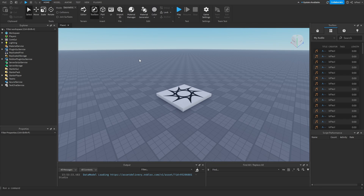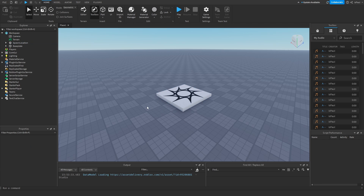Session data is basically just player data that's stored on the server and it's only available during the player session. The player session starts when the player joins the game and ends when the player leaves the game.